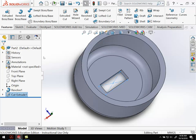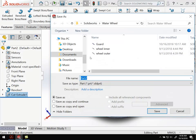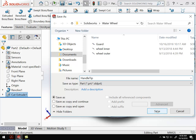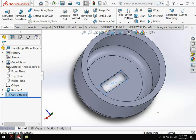Last thing we need to do, we always just want to go ahead and save. Save it wherever you're going to save it. Handle tip is the name I'm going to give this particular part, and go ahead and hit save. And that's all I've got for this video, I'll see you in the next video.